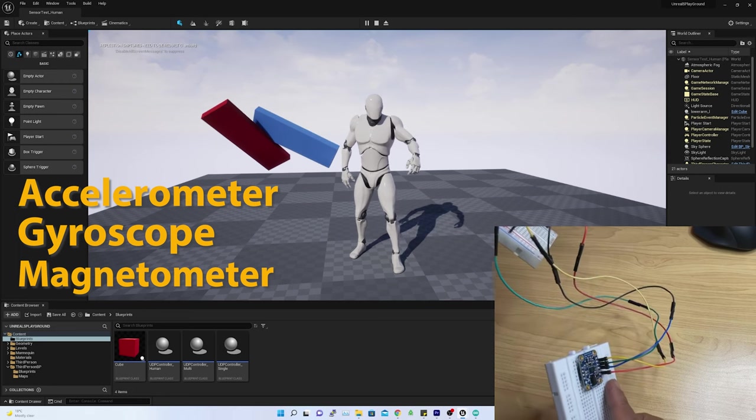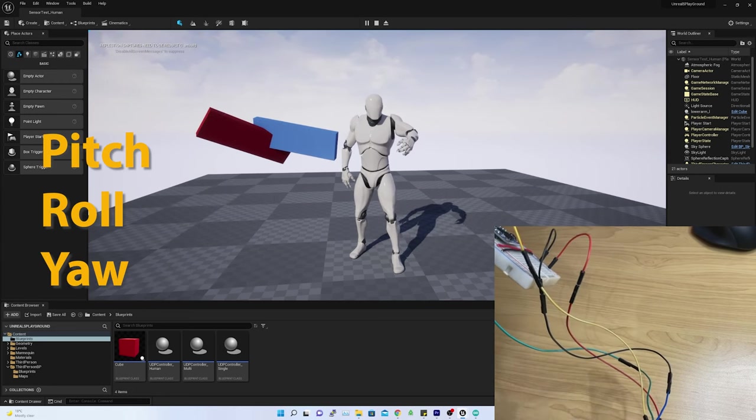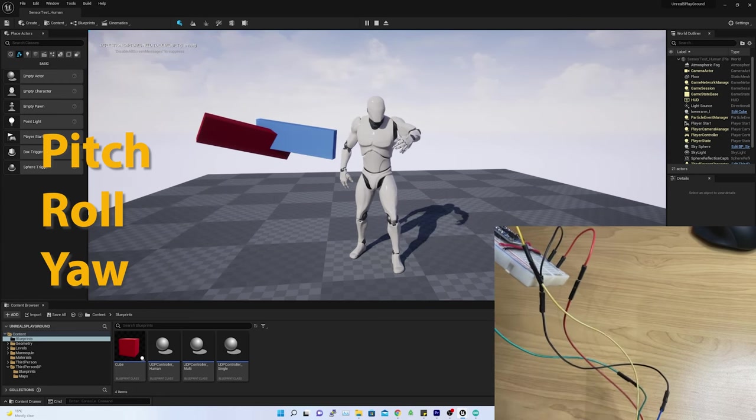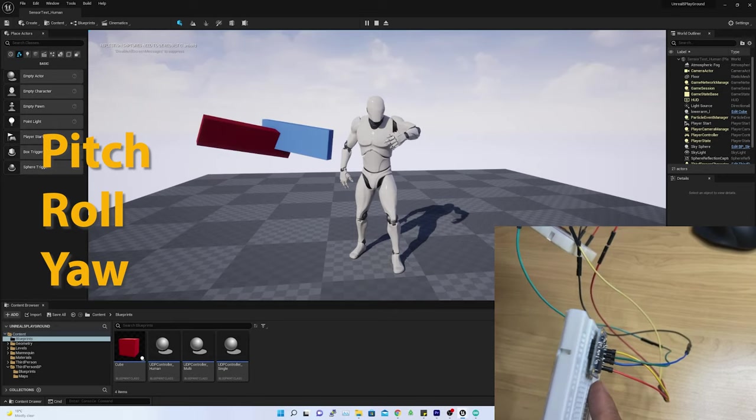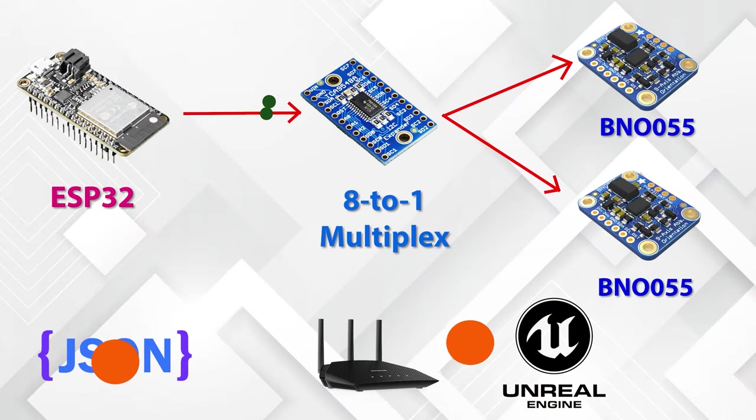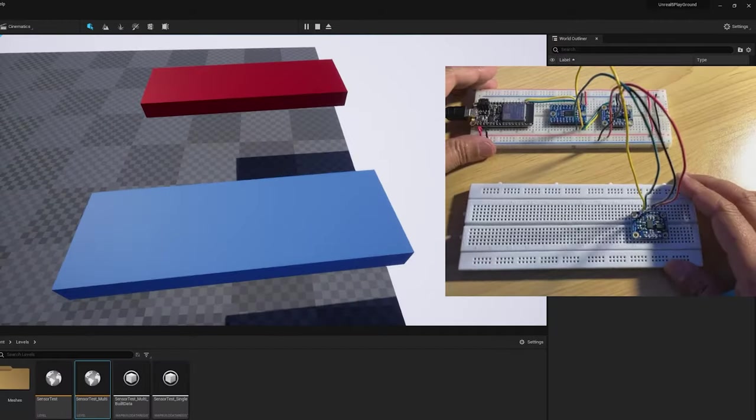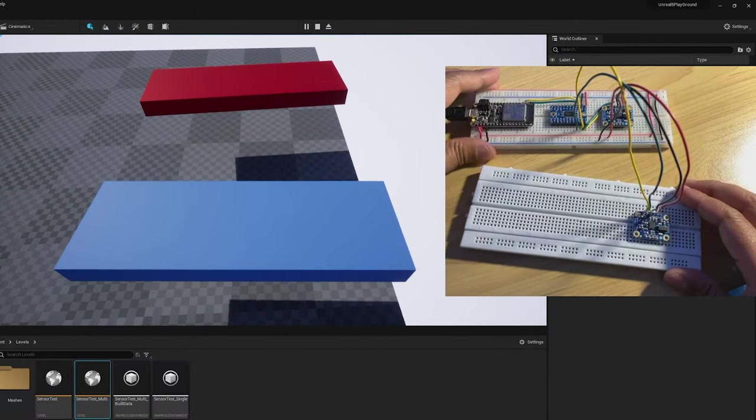Applying sensor fusion, the estimated pitch, roll, and yaw were transmitted to Unreal via Wi-Fi, which were applied to a cube and I managed to view the real-time orientation in 3D space.